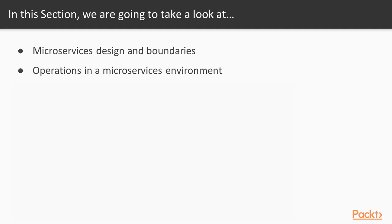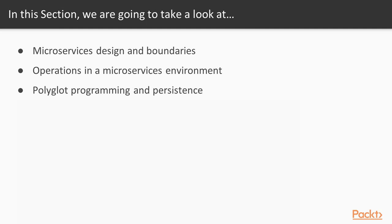In the next topic we will explore the concept of polyglot programming and persistence, why it's useful and try to give several practical examples.